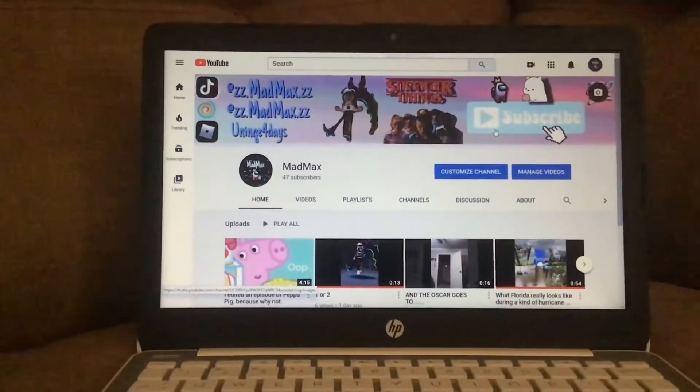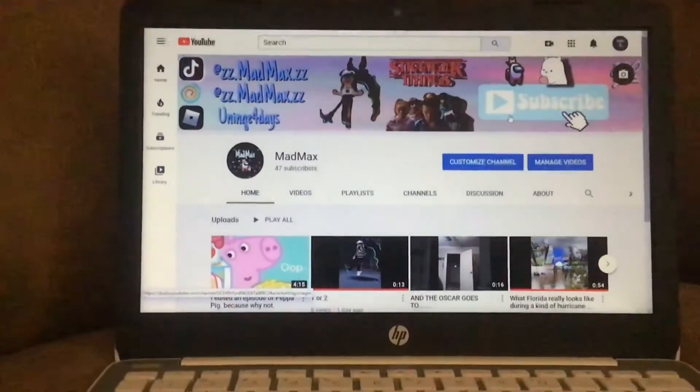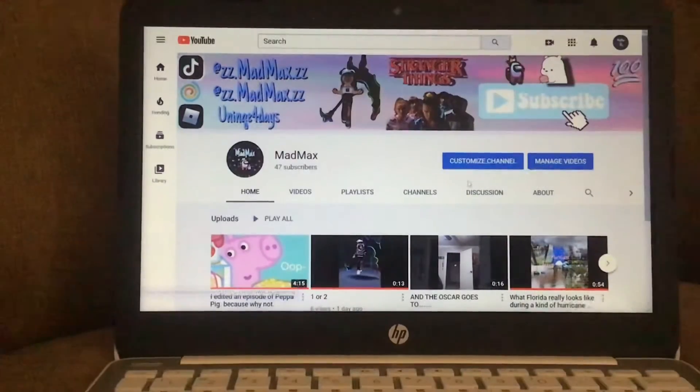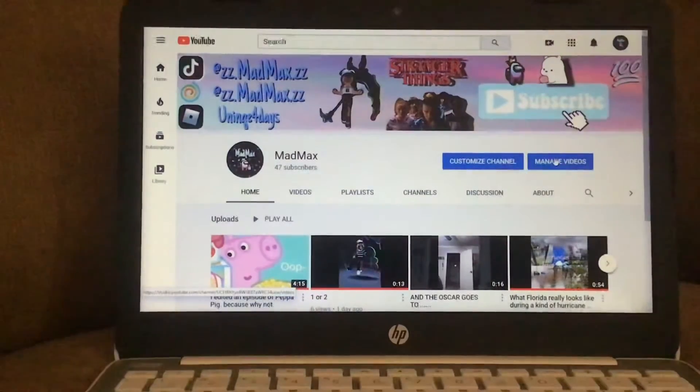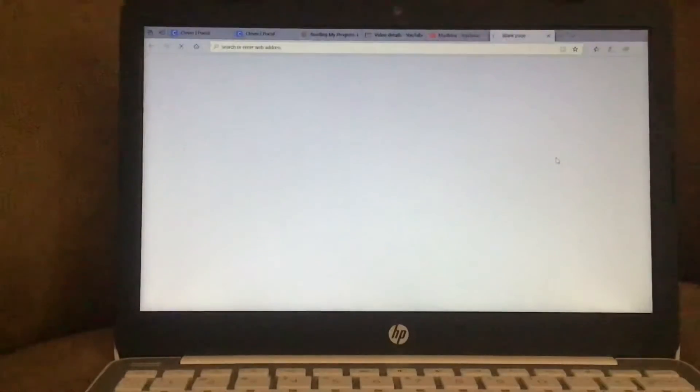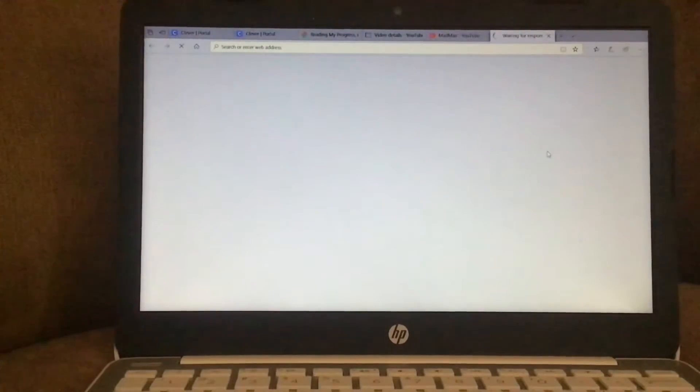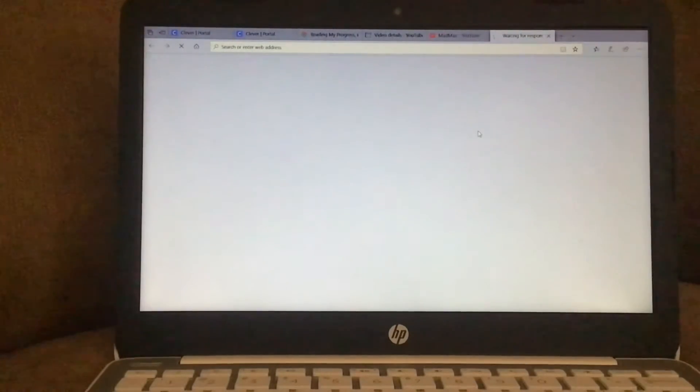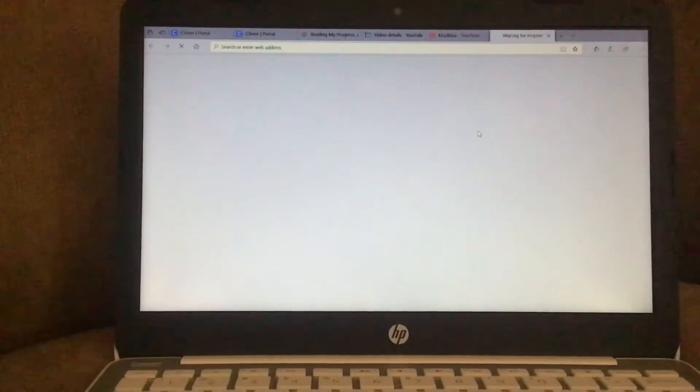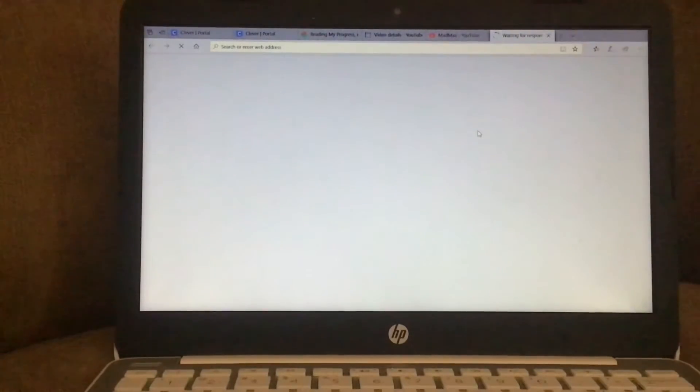Now that you're at your channel, it's gonna say manage videos. You're gonna have to press manage videos. It'll take you to a new tab, which is okay. Do not exit it while it's loading because if you do, it will most likely stop and you'll have to do it again.